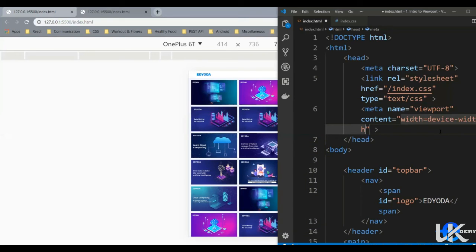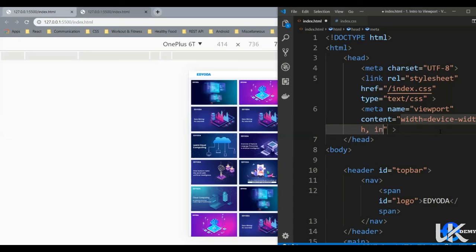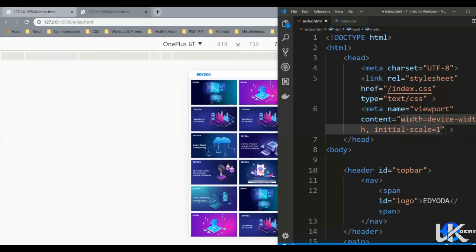It accepts another value scale, so this controls how the web page will be scaled. So to add that we simply do comma and initial-scale, we can give it a value one. This initial-scale equals one sets the initial zoom level when someone visits the page.